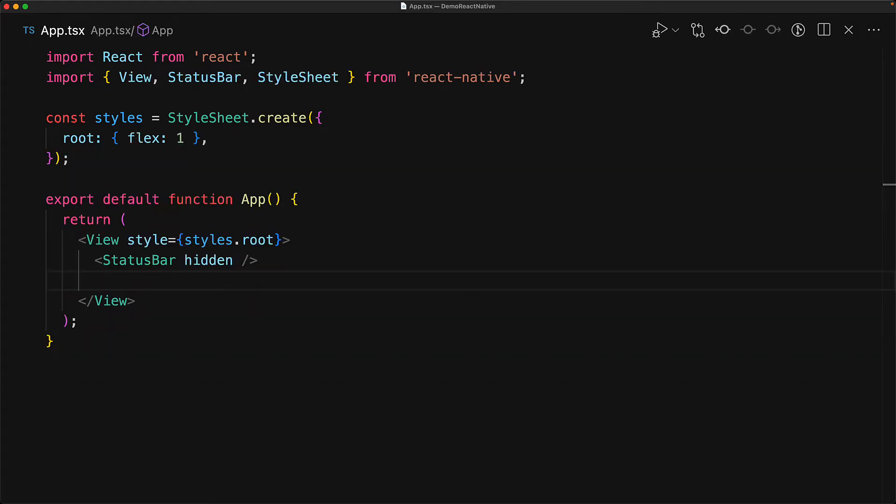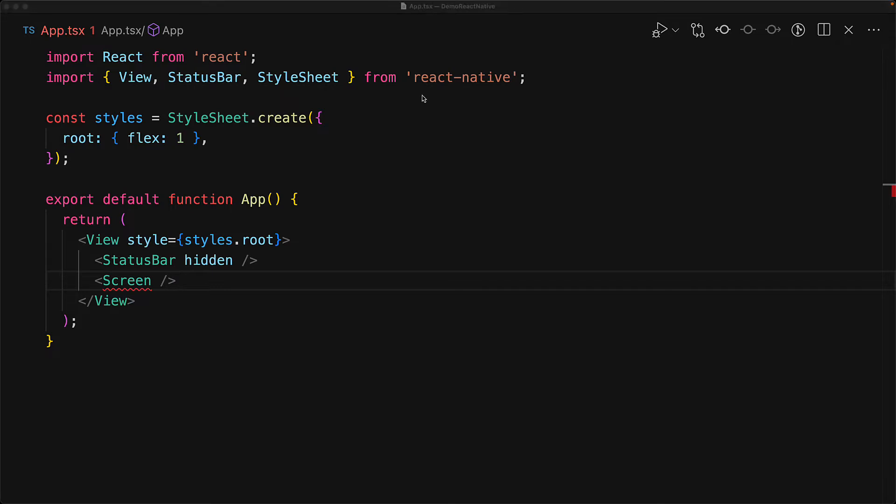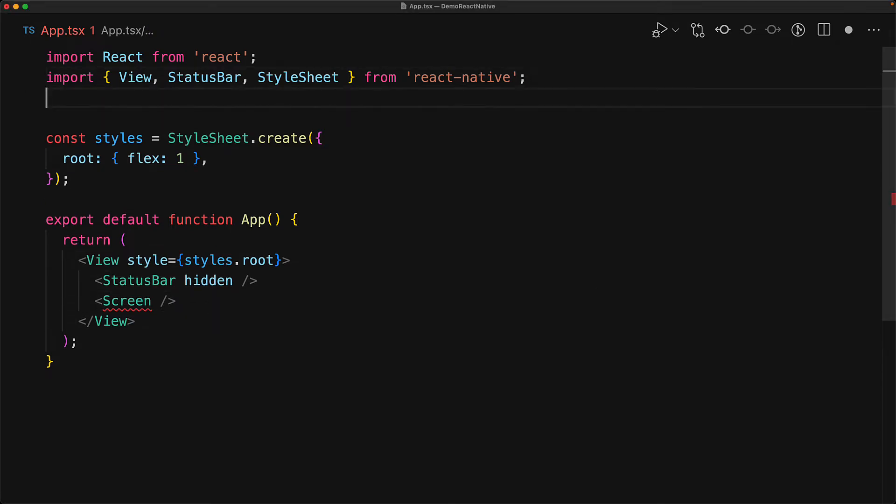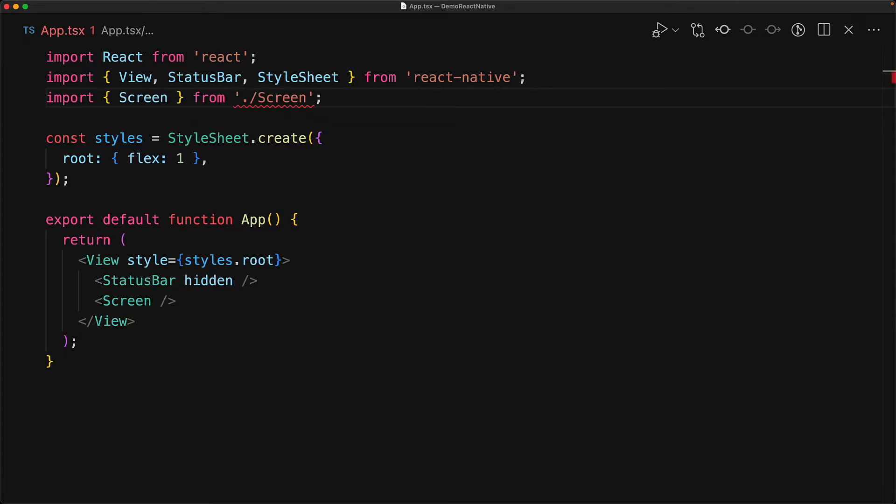Now with the platform implementations of the screen component out of the way, we can use them anywhere within our codebase, for example, within the app component. And in order to do that, we will only import screen from .screen.